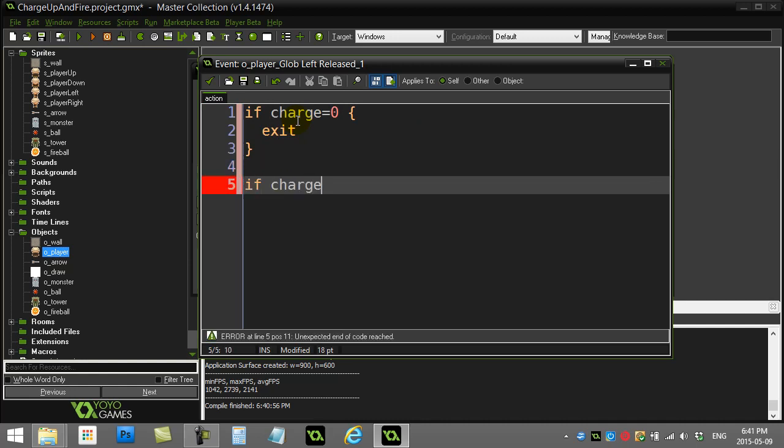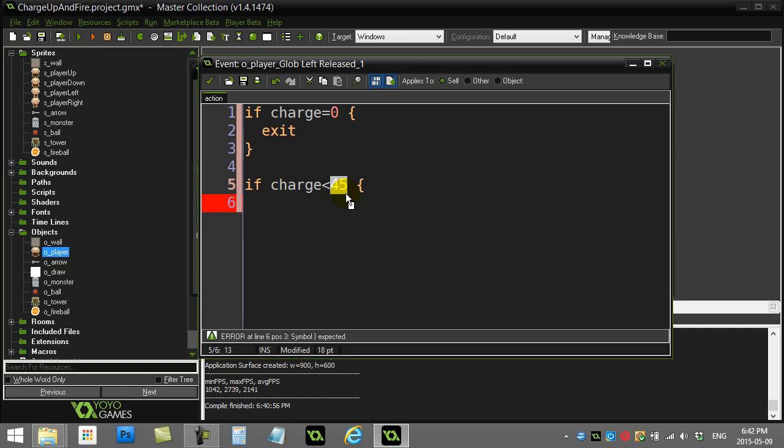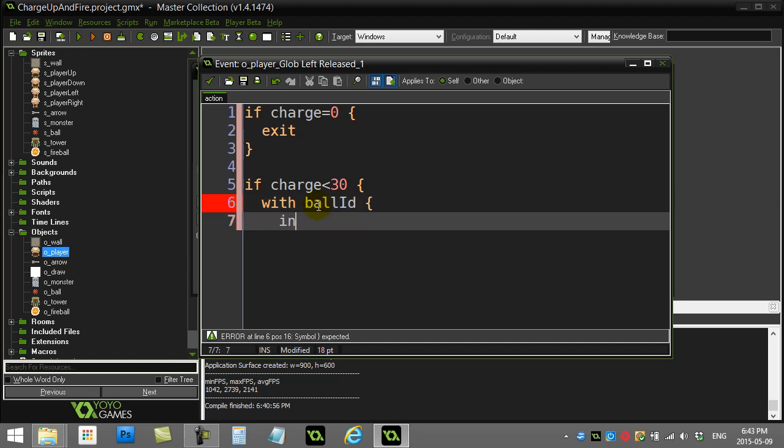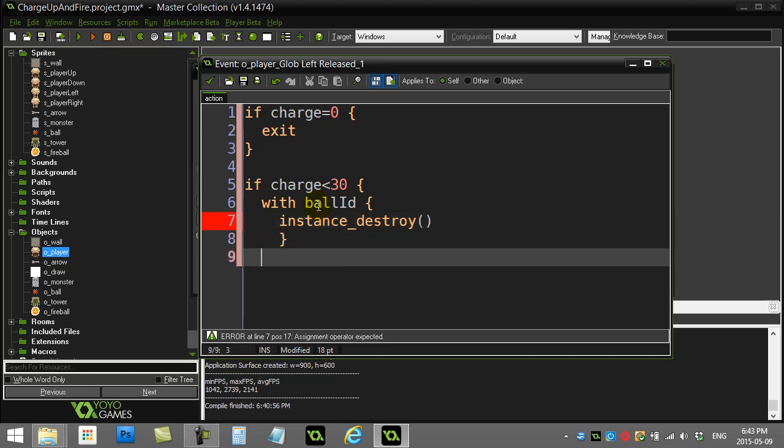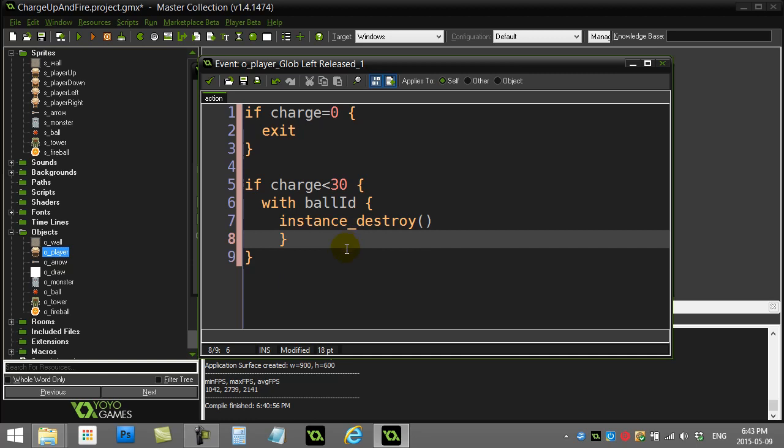I'm also going to put a little requirement here that they had to charge for at least 45 steps. So a second and a half or so. So if charge is less than 45, I'm going to actually destroy the fireball. I'm going to say that wasn't long enough to release it. Actually, let's do this. Let's just make it a little smaller. I'll say if you do it less than a second. So if the charge is less than 30, I'm going to say with ball ID, because remember, that's that ID that I'm remembering, when I made the ball, I'm going to say with ball ID. For now, I'll just say instance destroy. It'll look bad, but it gets the idea that it'll just destroy. You weren't charged up enough. Later on, you can make it more fancy, like fade out or do something weird like that.